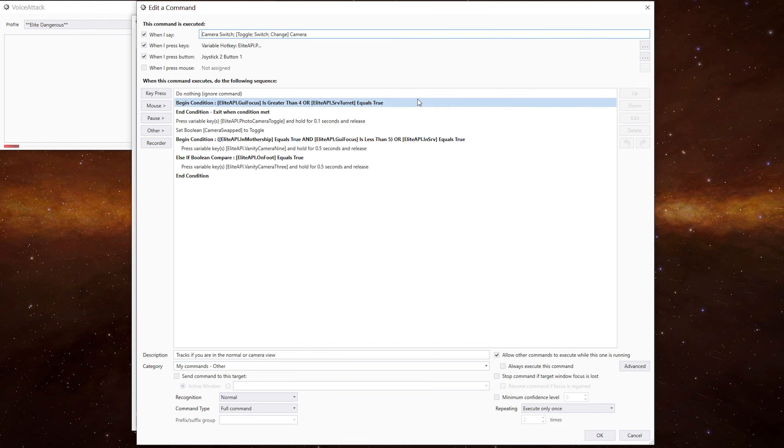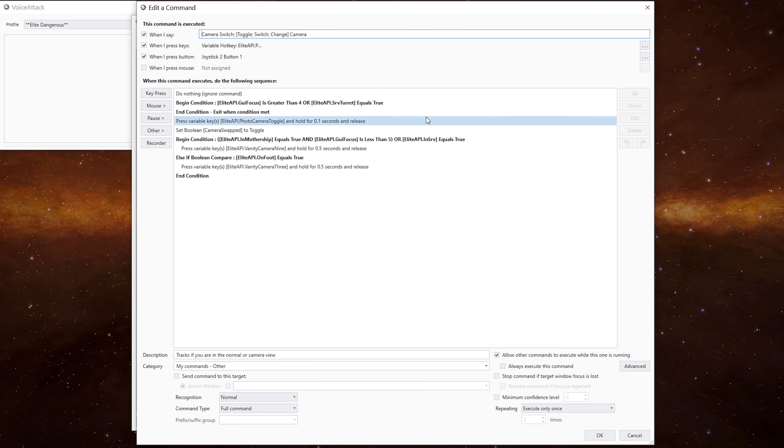The first we need to check is, can we enter the camera mode? If we're in the galaxy map, system map or the turret mode, for example, we can't go into the camera mode. If that's okay, we continue. We then press the key to enter the camera mode.